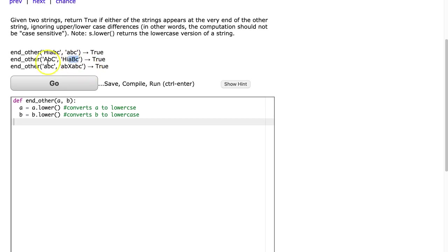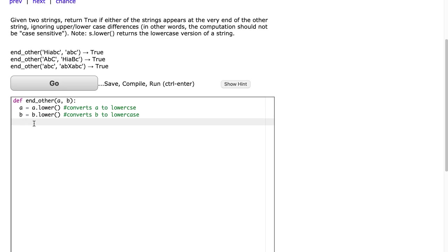What you might have noticed between the first two examples, and this is something important to notice, is that the smaller string is not always in the same spot. So the next thing we have to do in this is figure out which of the two parameters a or b is shorter.